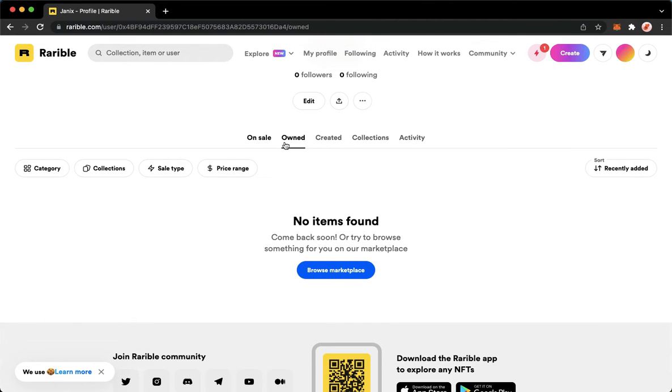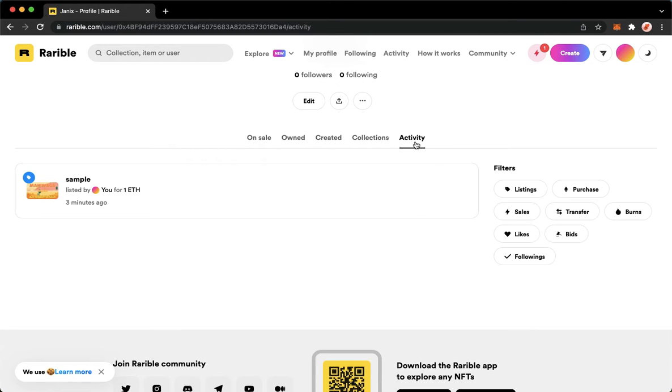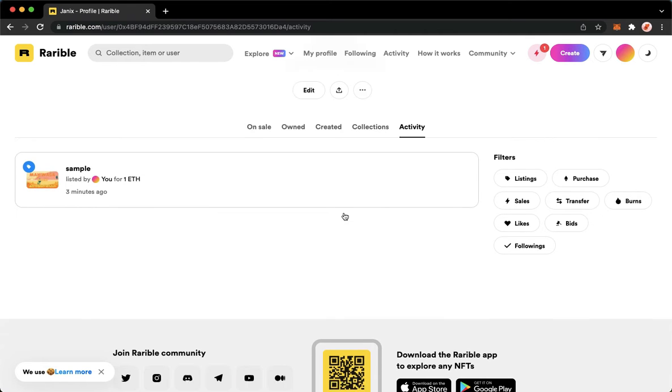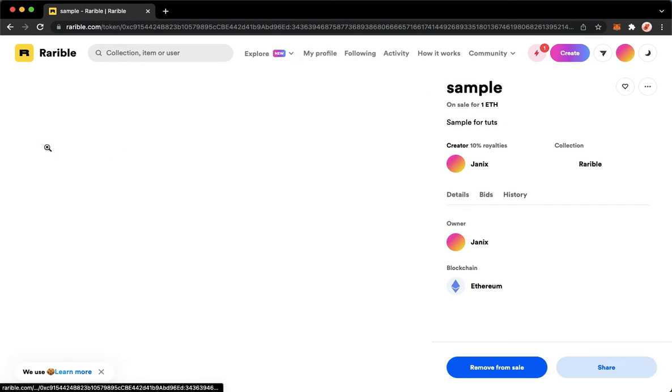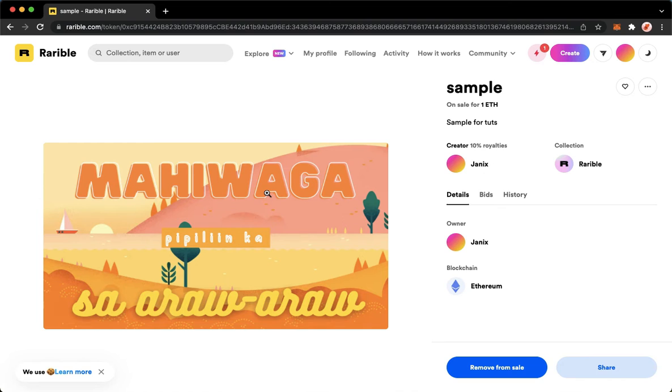I'll just choose activity and then choose the NFT that I have created.